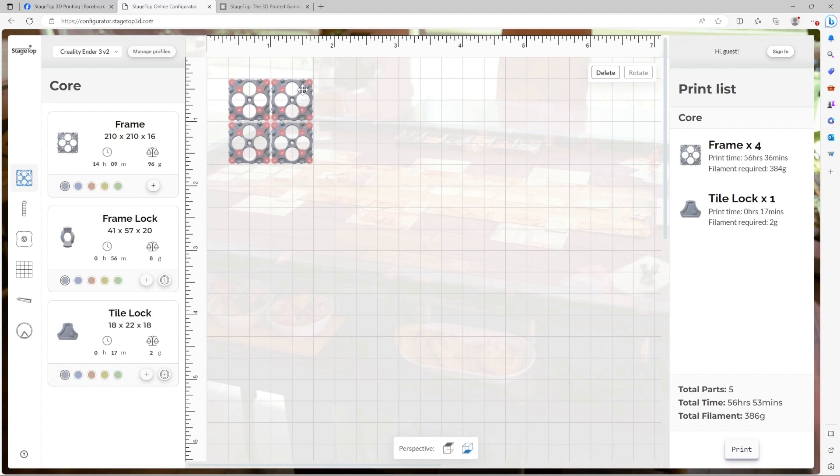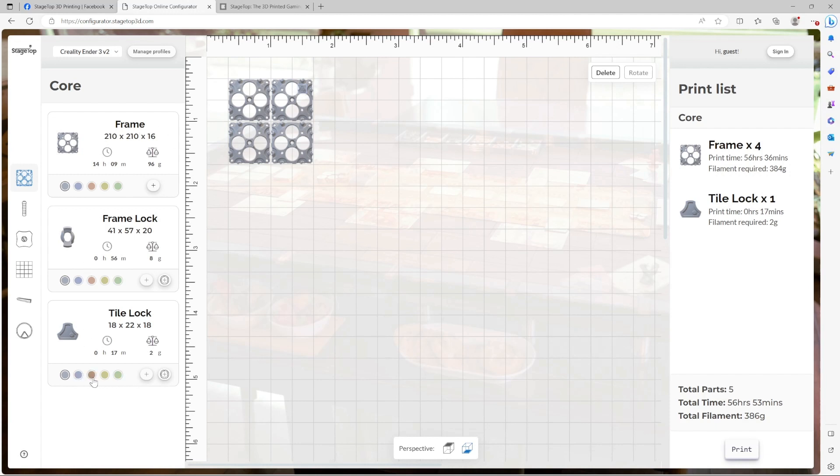Unfortunately, it's a little hard to see a gray tile lock on a gray frame, so let's go ahead and change the color. To do that, I just find the part in the component library and pick one of the available colors. Green it is.